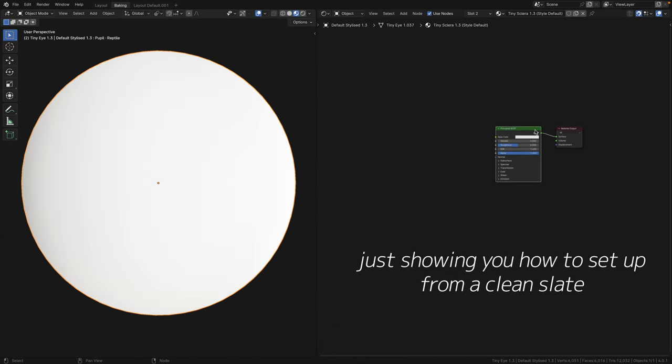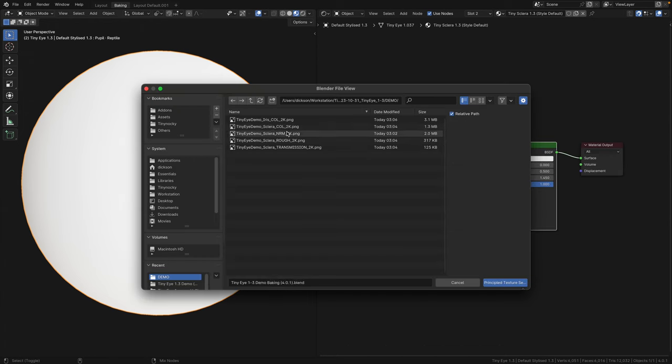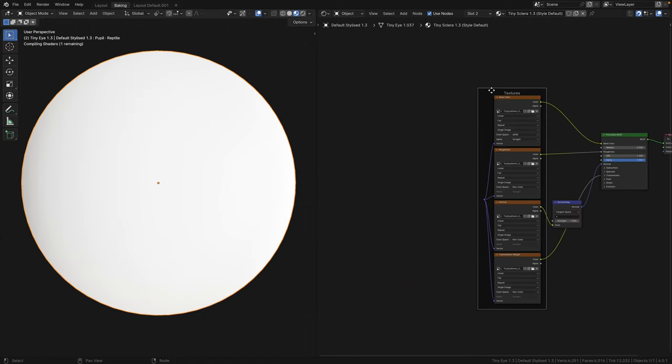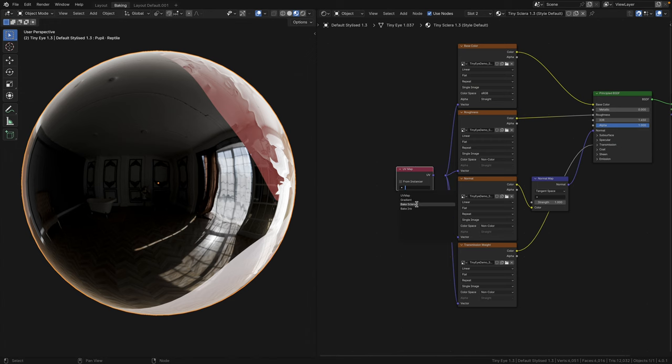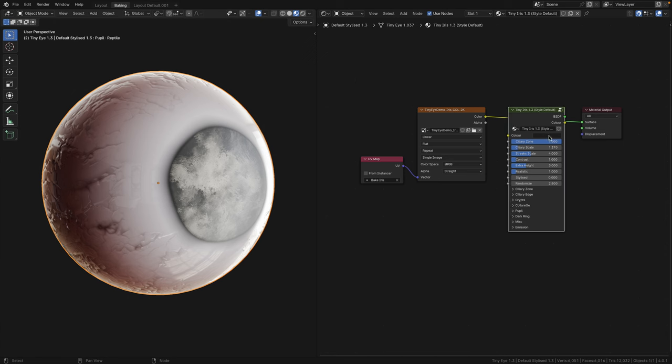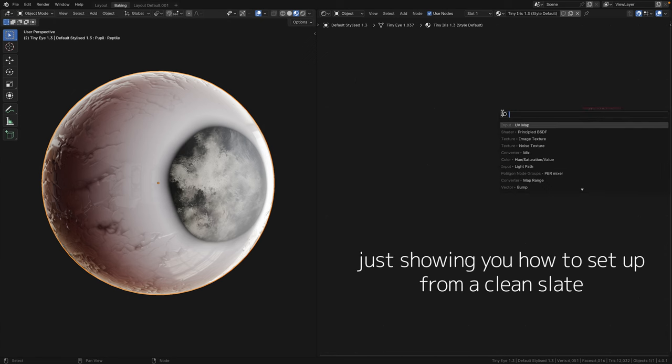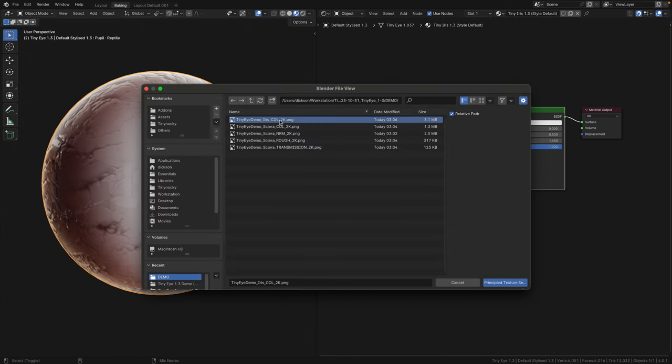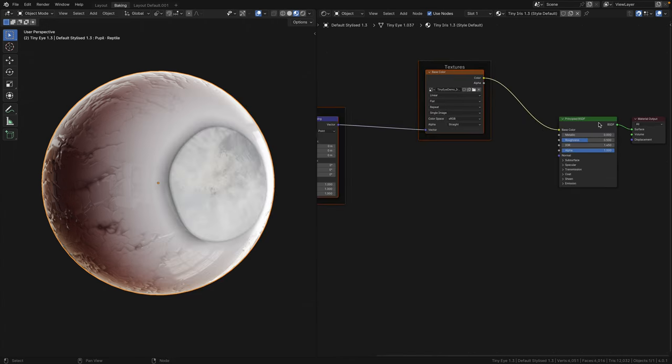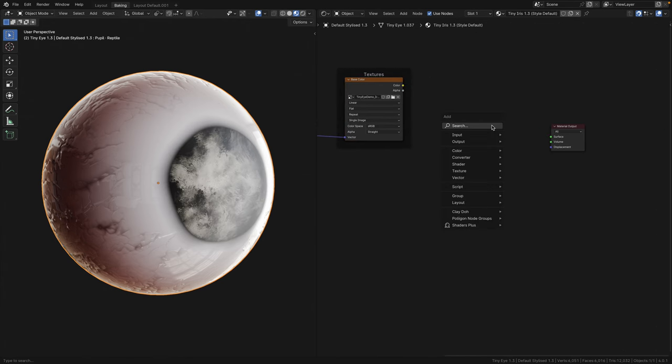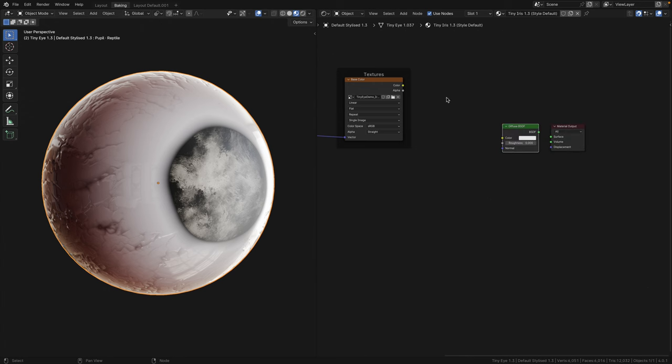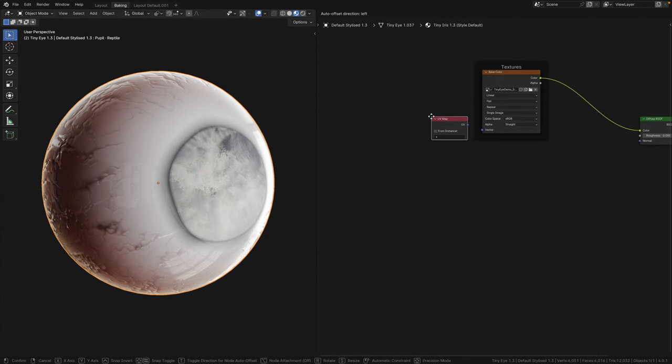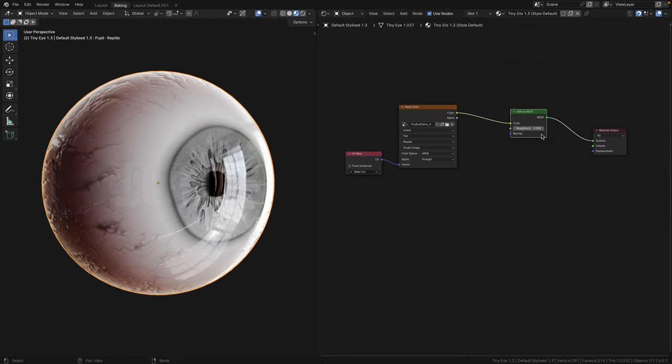With the Principled BSDF selected, hit Ctrl Shift T, then select all of these sclera textures and hit Principled Texture Setup. Let's delete the mapping nodes and this frame. Then again, let's throw in a UV map node and select bake sclera, then connect it to the vector socket. In the iris shader, once again, I'm going to delete everything for this demo. Then let's add in a Principled BSDF and again, hit Ctrl Shift T. Double click on the iris texture. Then we can delete the Principled BSDF since it was just a way to quickly import the iris texture.